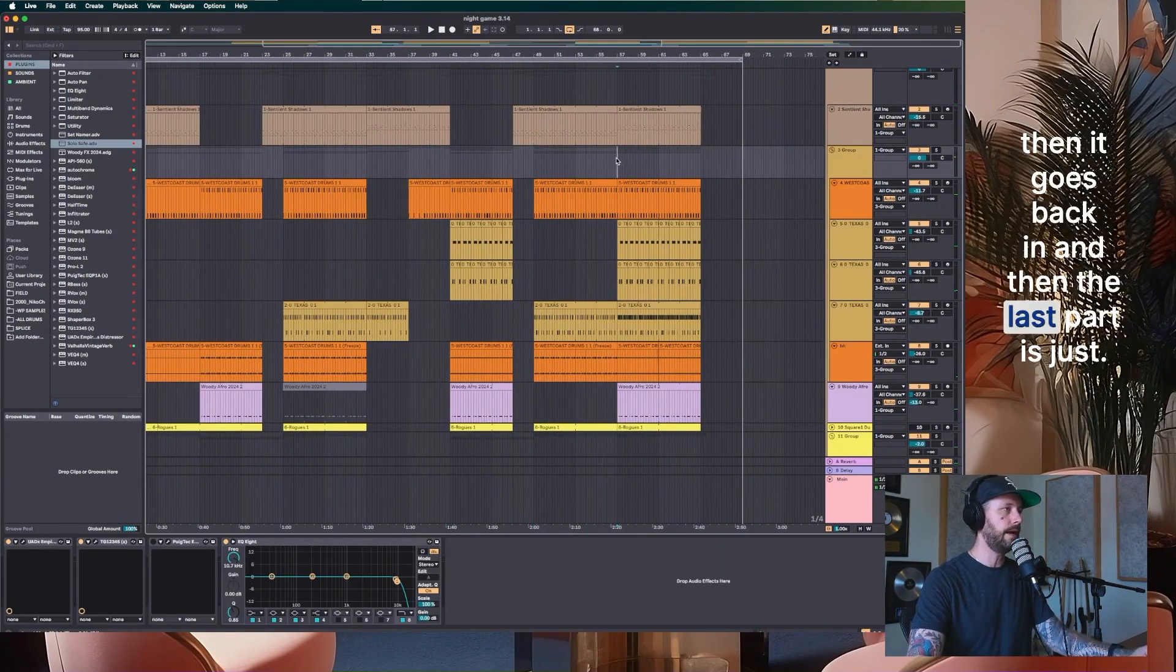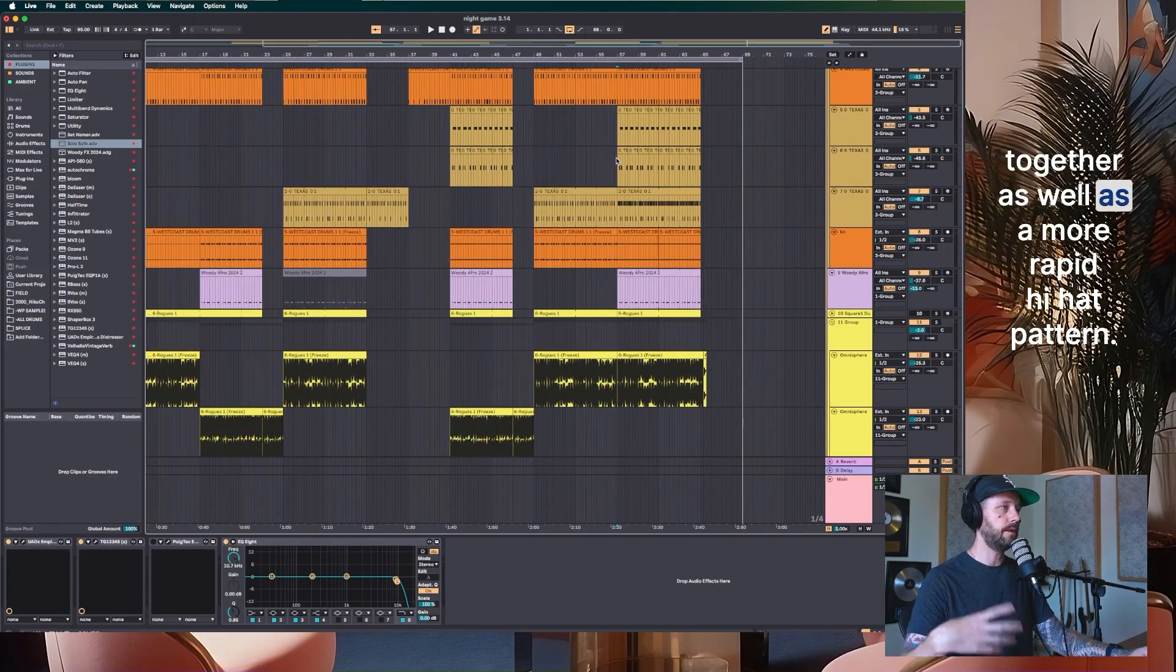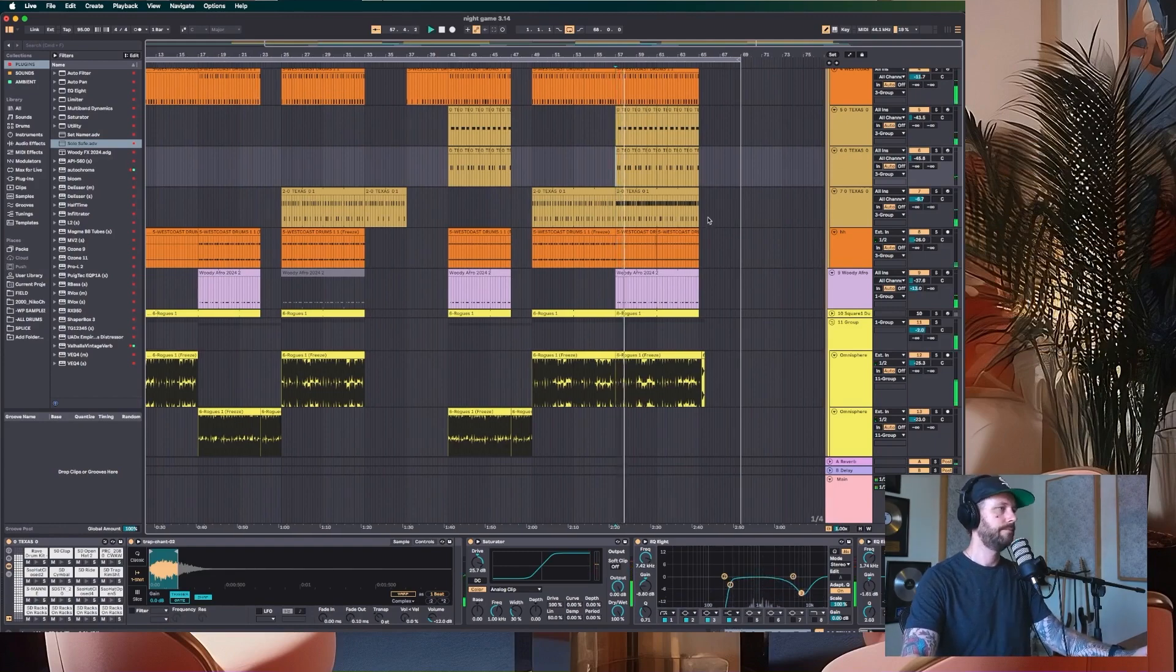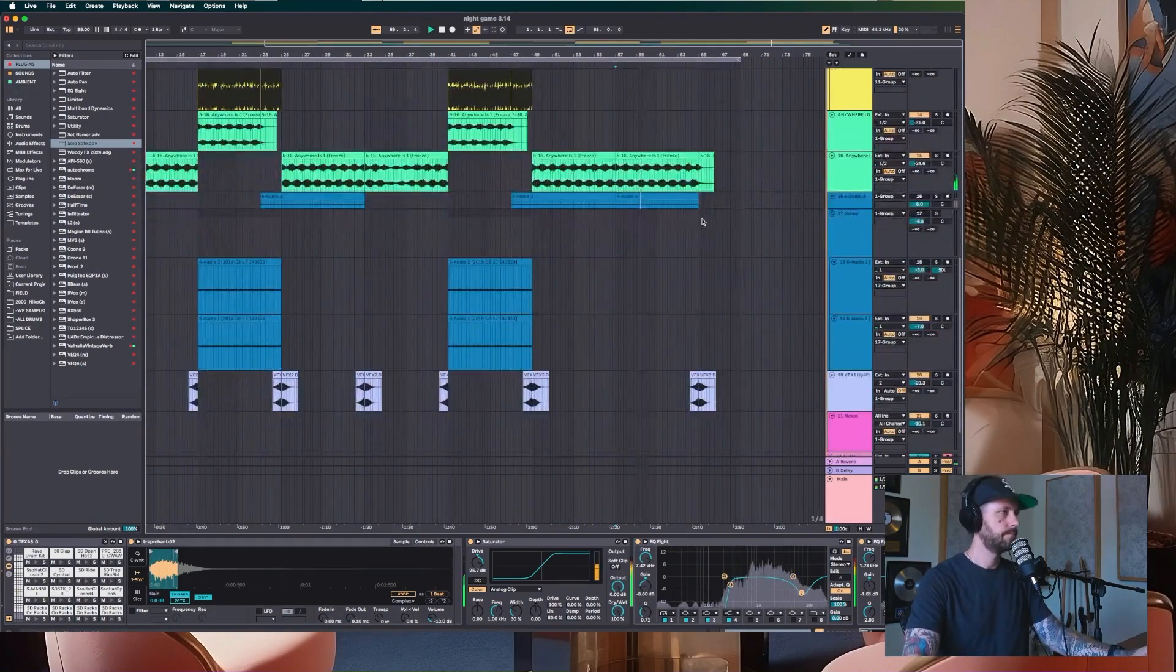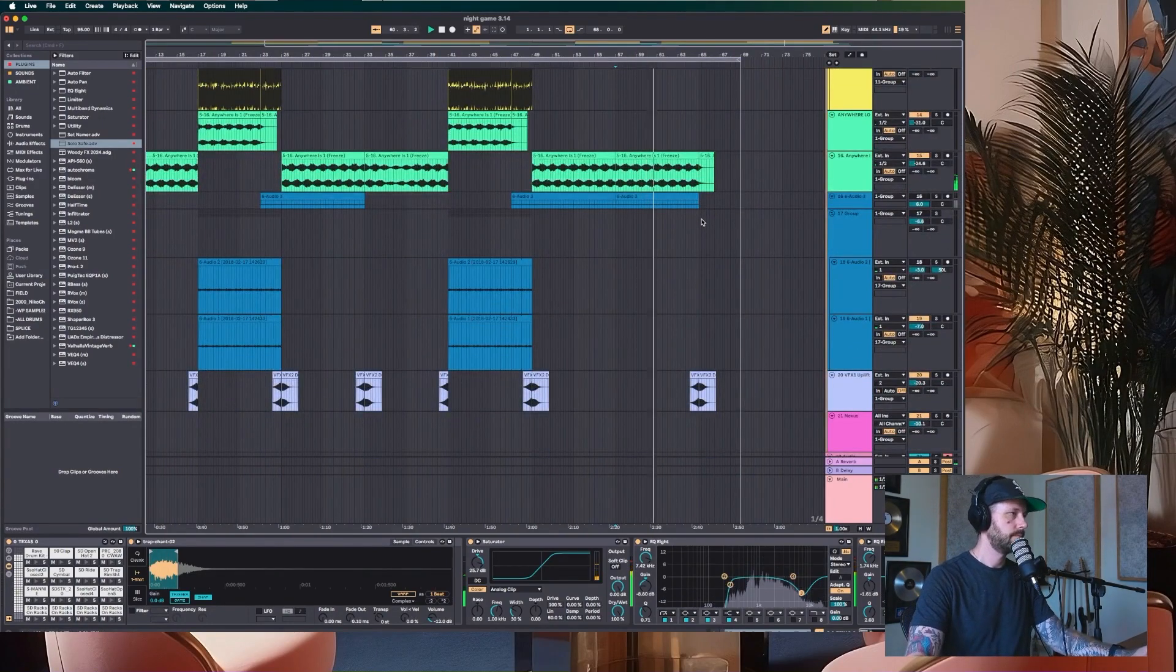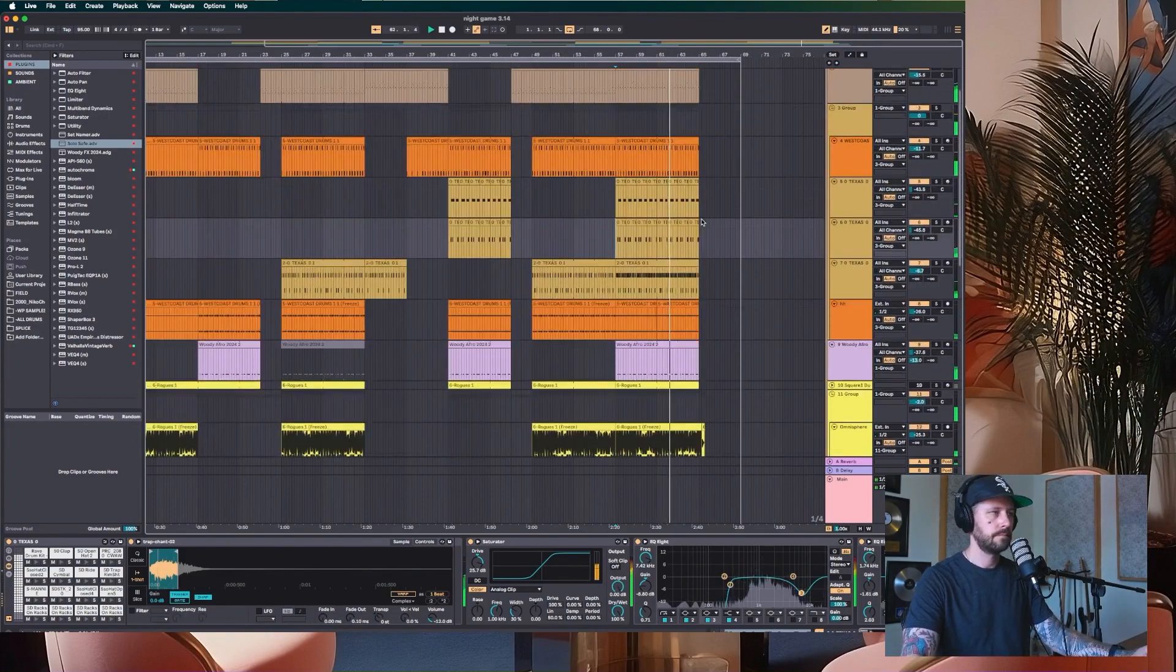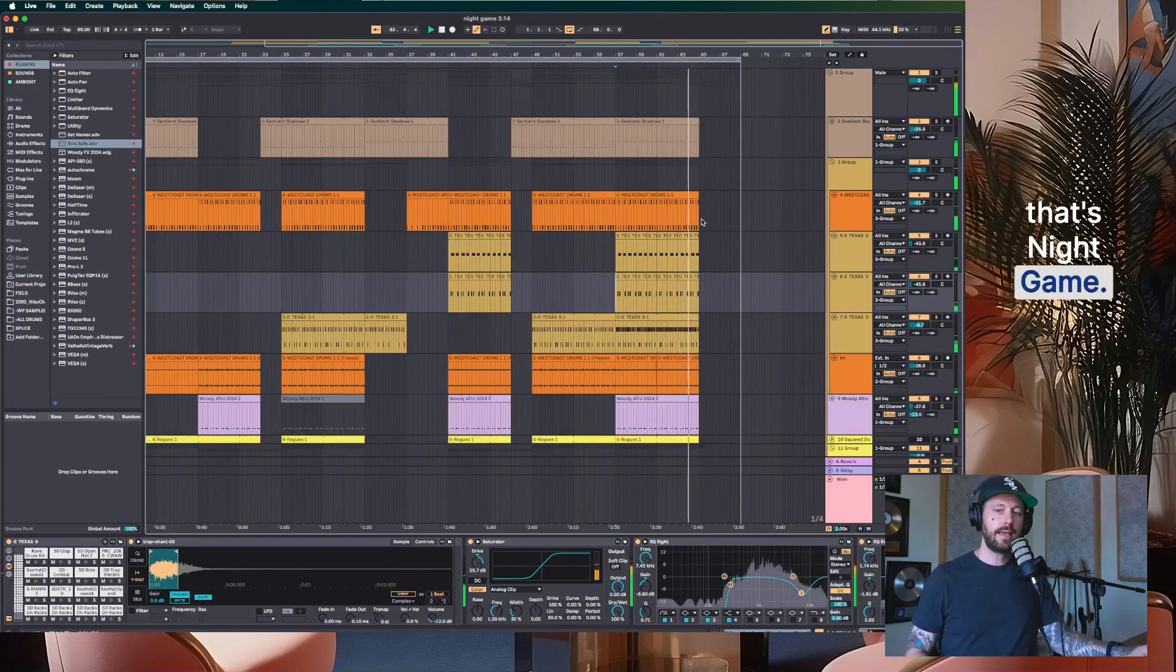And then the last part is just all of the elements thus far in the track playing together as well as a more rapid high hat pattern. Yeah. So that's it. That's Night Game.